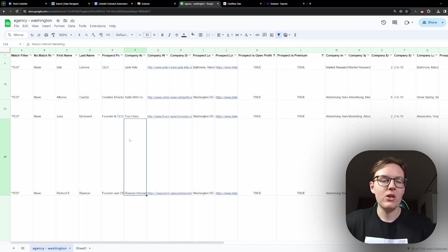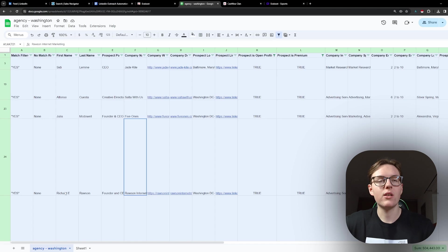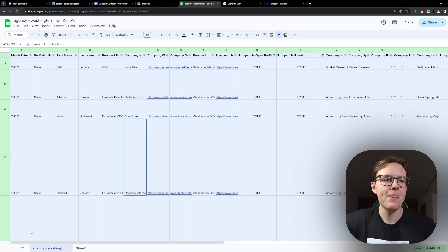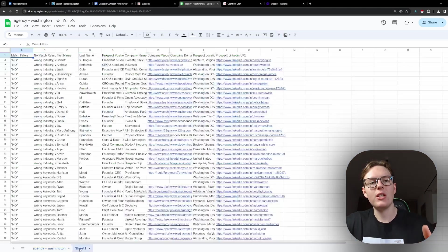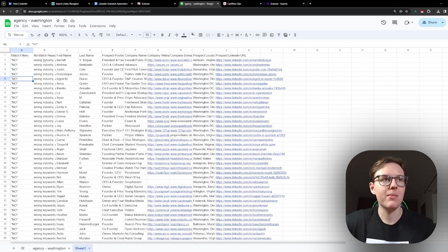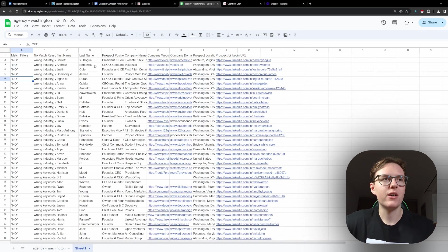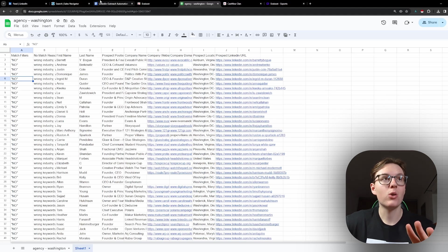And this is why this extension is so good that it allows us to filter all of these prospects. And we only are left with the premium members. So once you do that, you just copy this, all the rows in the sheet. And then you actually need to create another sheet. You're going to paste them. You're just going to paste results here.